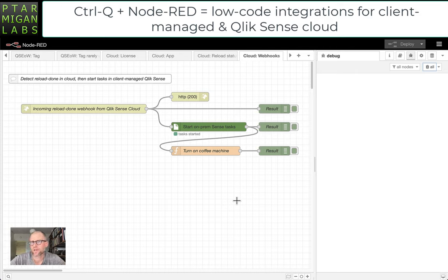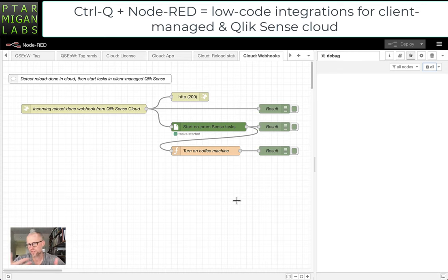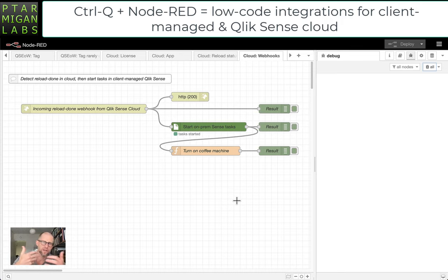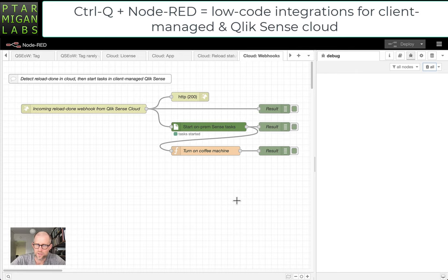Having support for both environments means that we can link the two. We can start tasks when a reload finishes in client-managed and vice versa, and do other kinds of things as well. This is a preview and a proof of concept, so it's not a final product in any way.